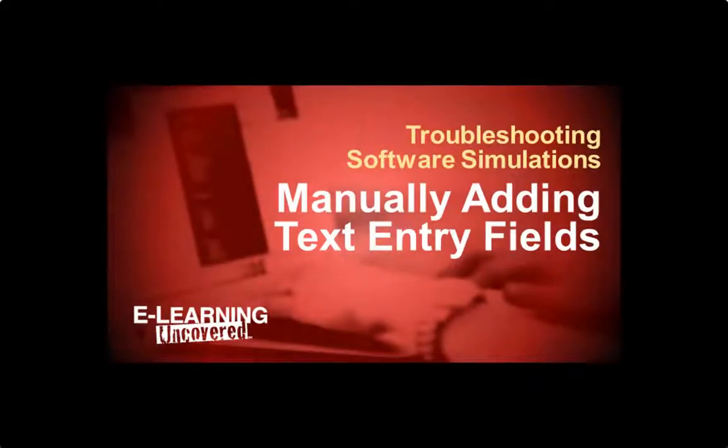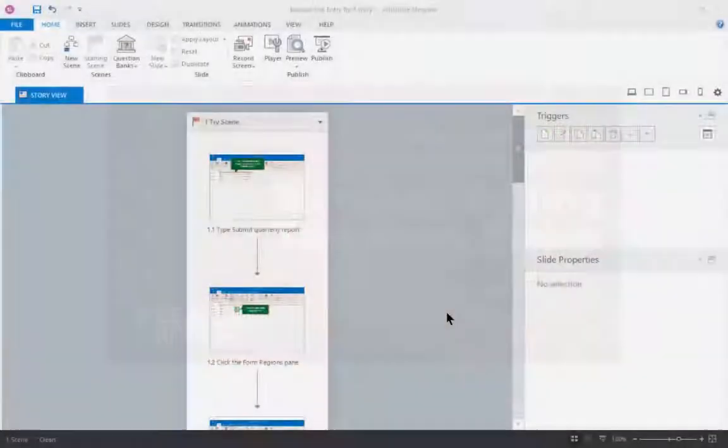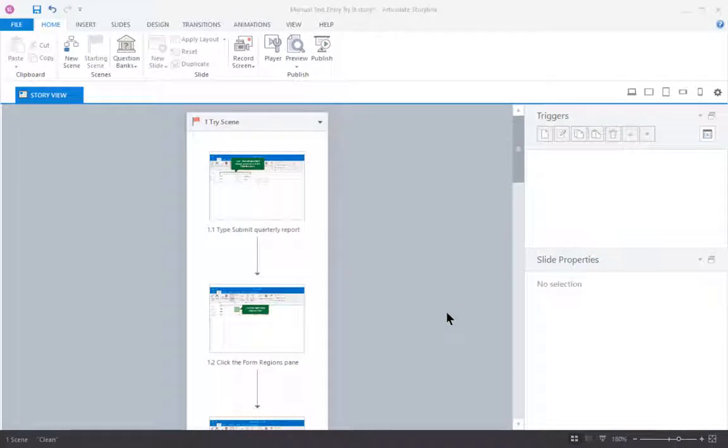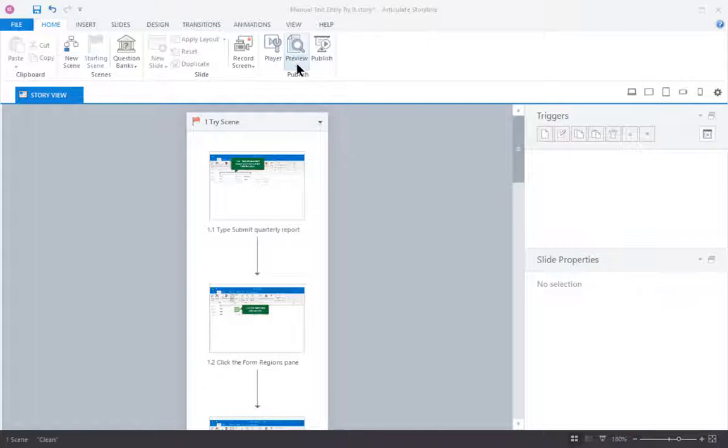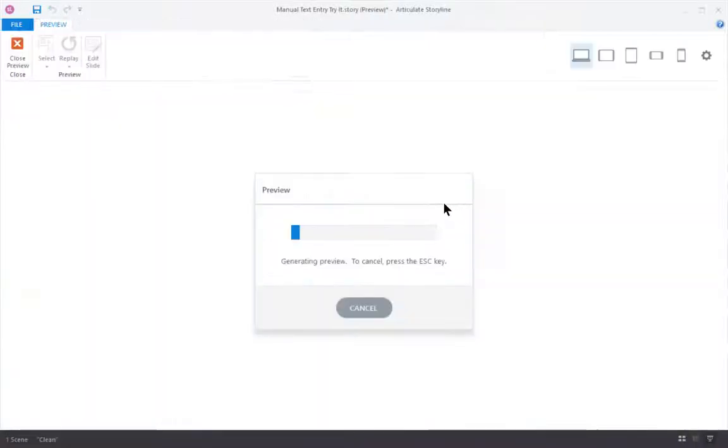When you're doing screen simulations in Articulate Storyline, you can turn them into interactive practices where the student gets to try out the procedure for themselves.